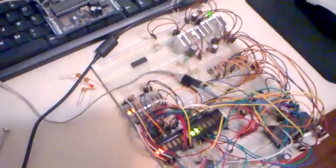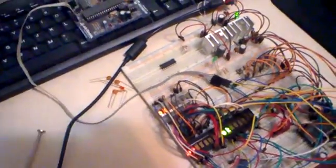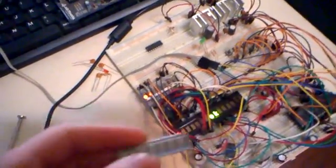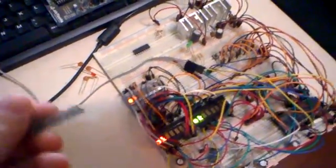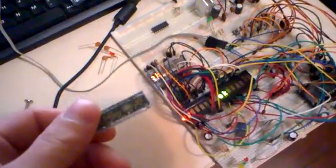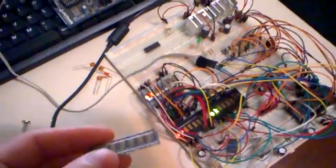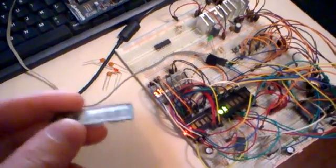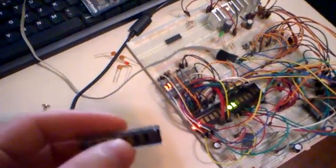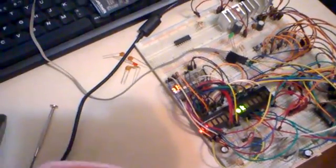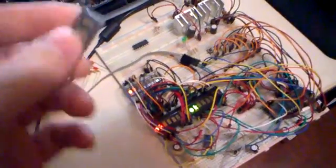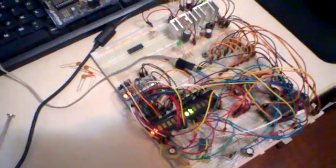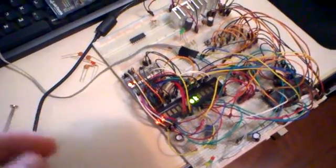If anyone is interested in the source code for this application, the library, or how to wire it up, please send me a message. I will happily send it to you, all the schematics and source code. Thanks for watching.